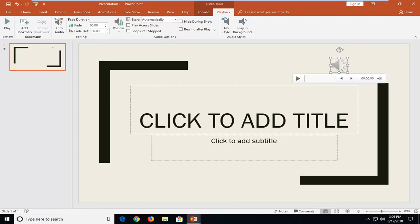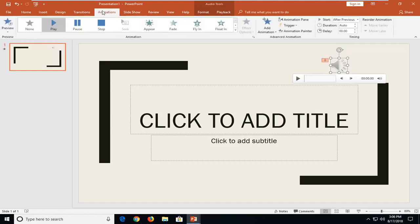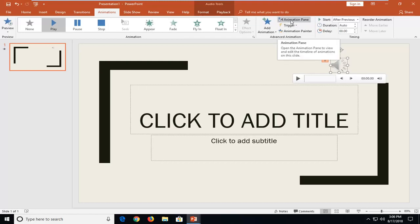Another thing you can also do would be to navigate over to the Animations tab and go ahead and left click on the option underneath Animation Pane.